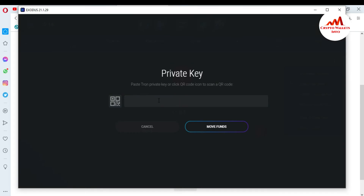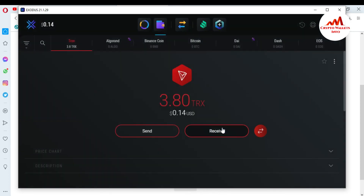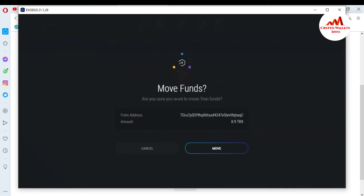I go back to Exodus. You can see there is an option to paste the private key or click the QR code icon. I'm going to paste my private key here, then click on Move Fund.